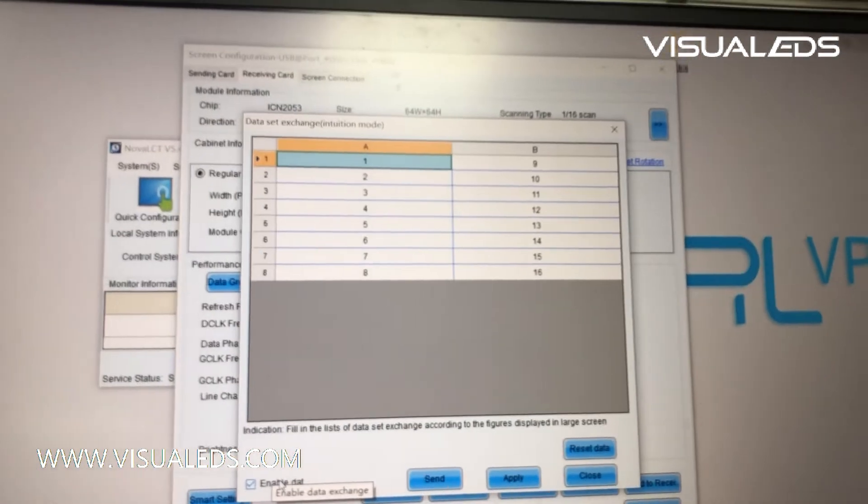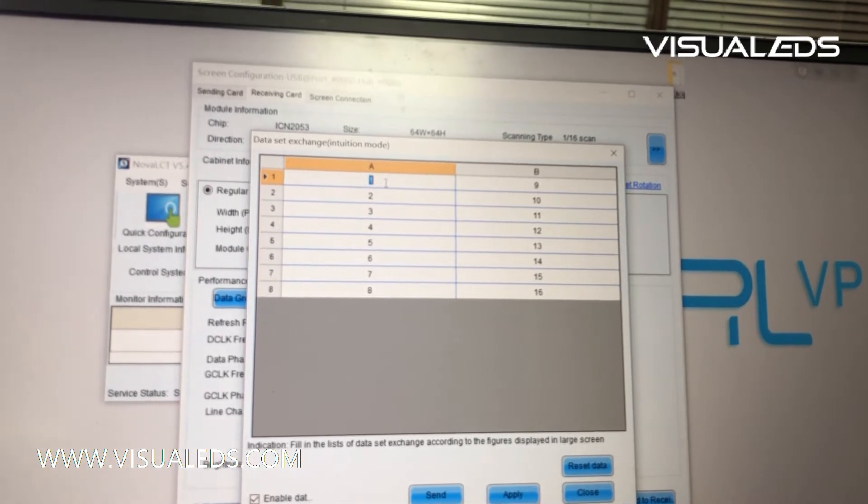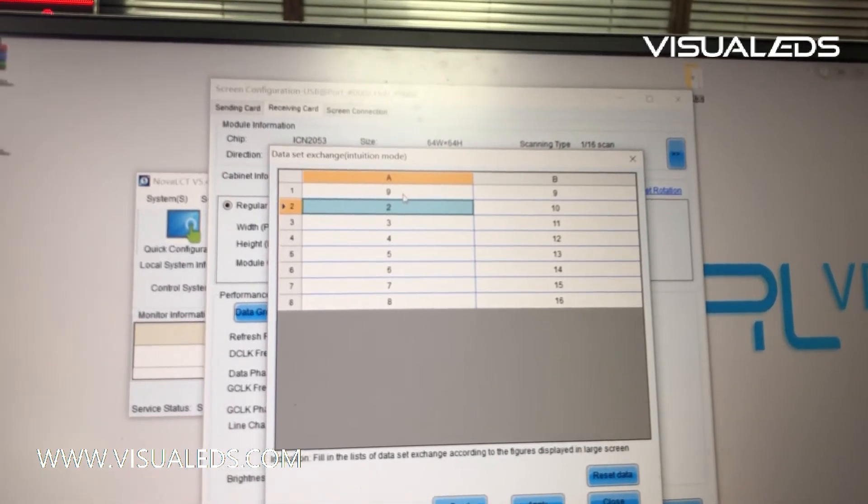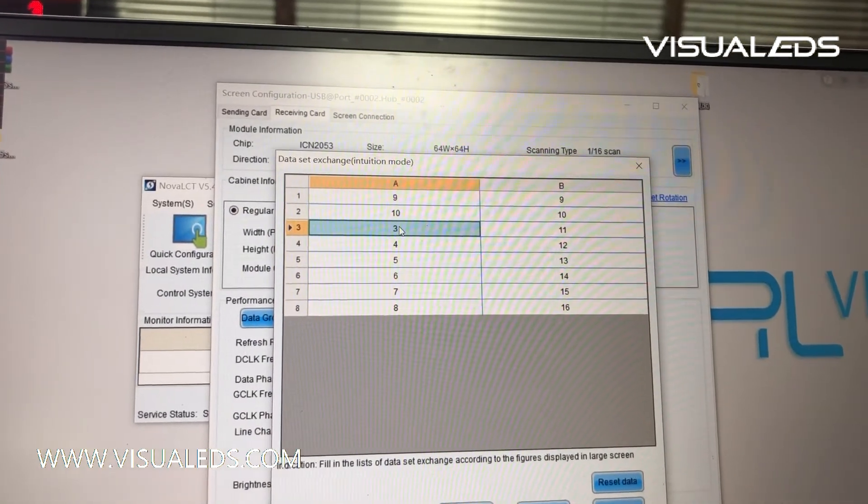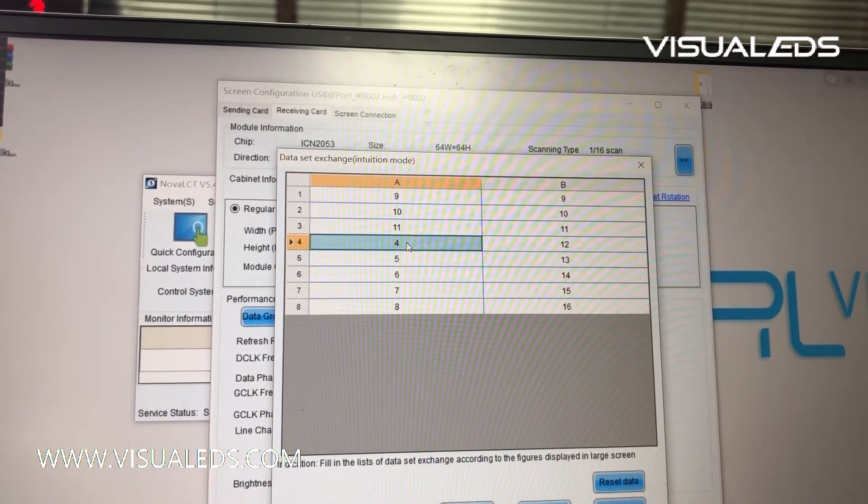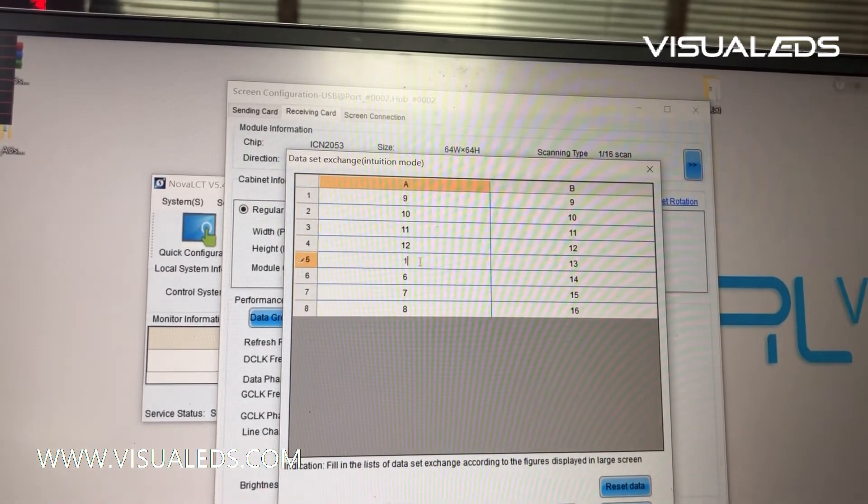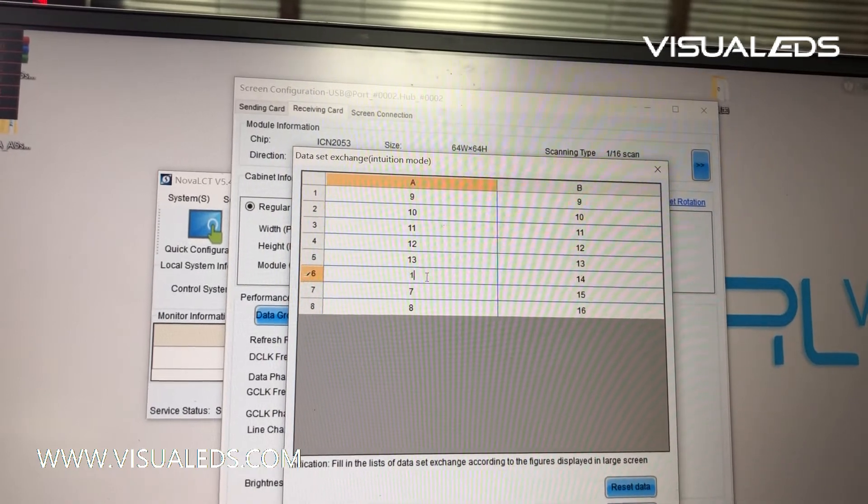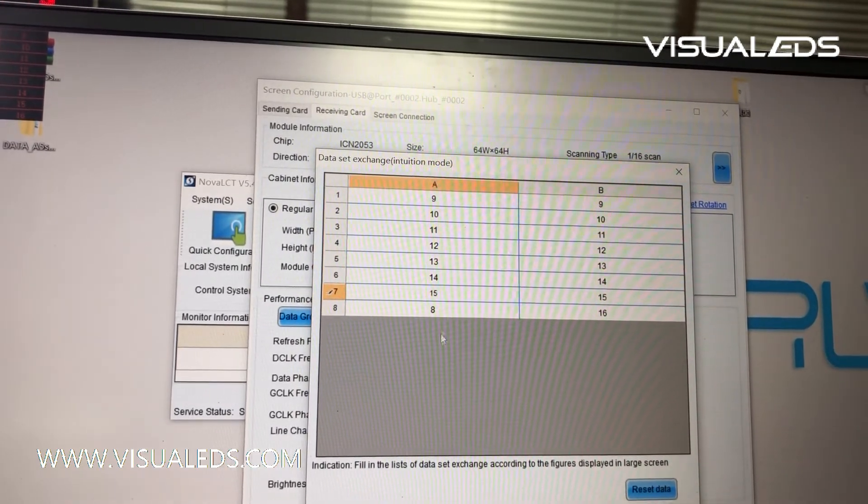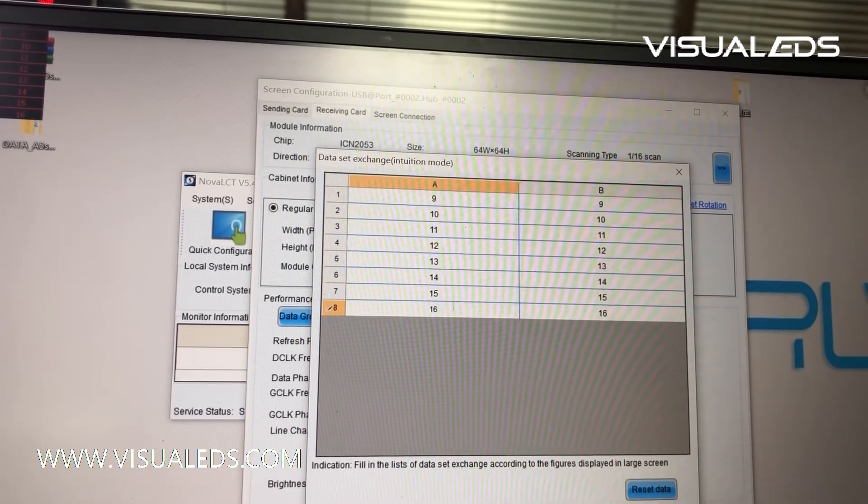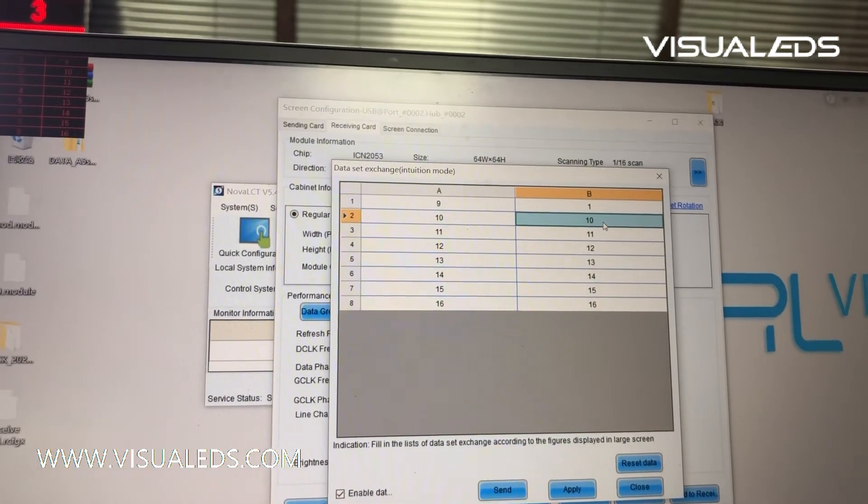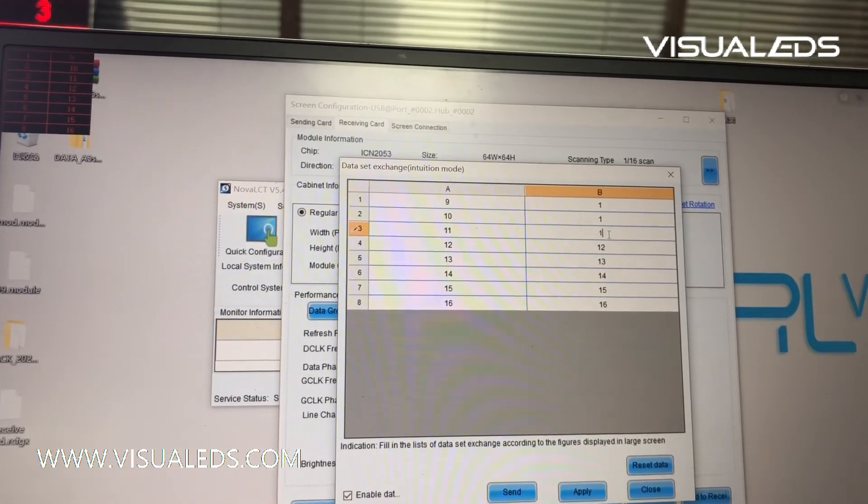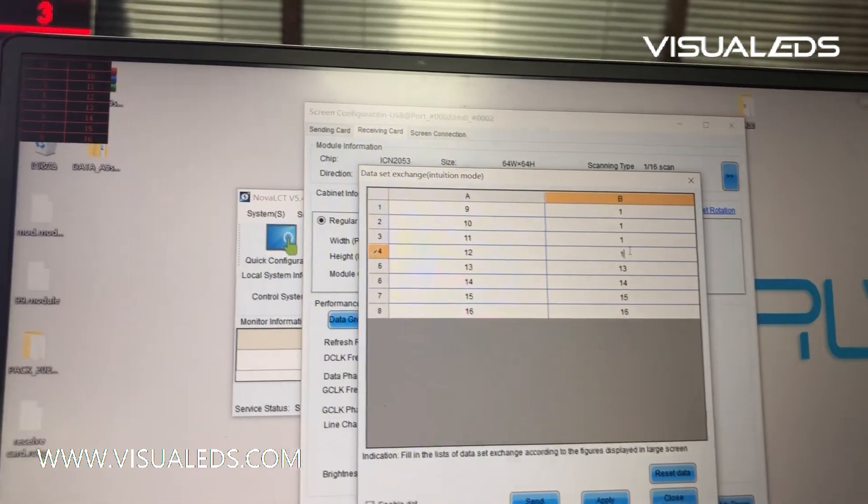Here, first you need to select the enable data exchange. Do you see here, please? We are now exchanging the data from the right to the left.